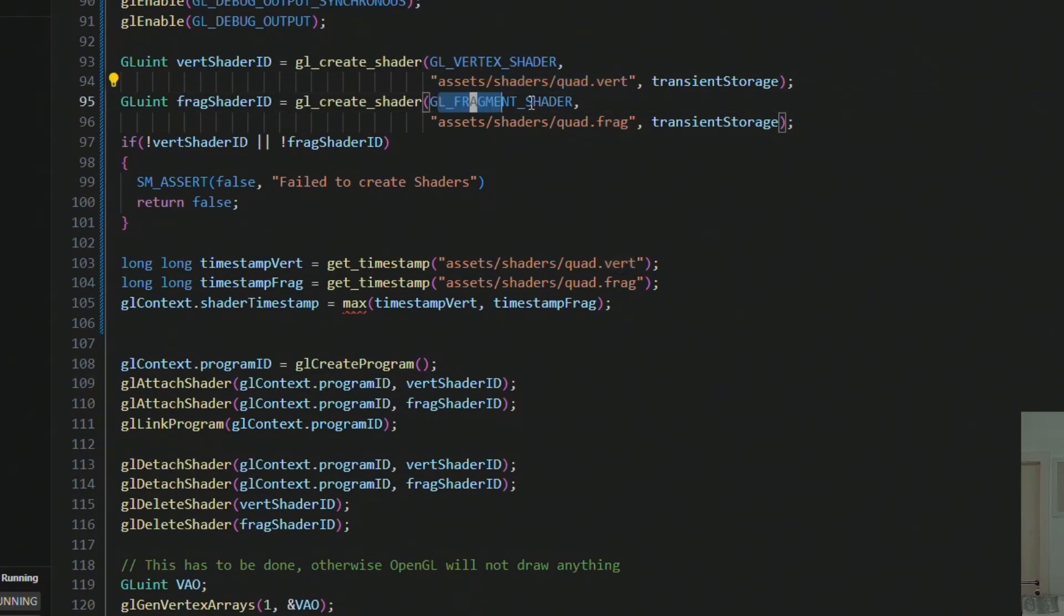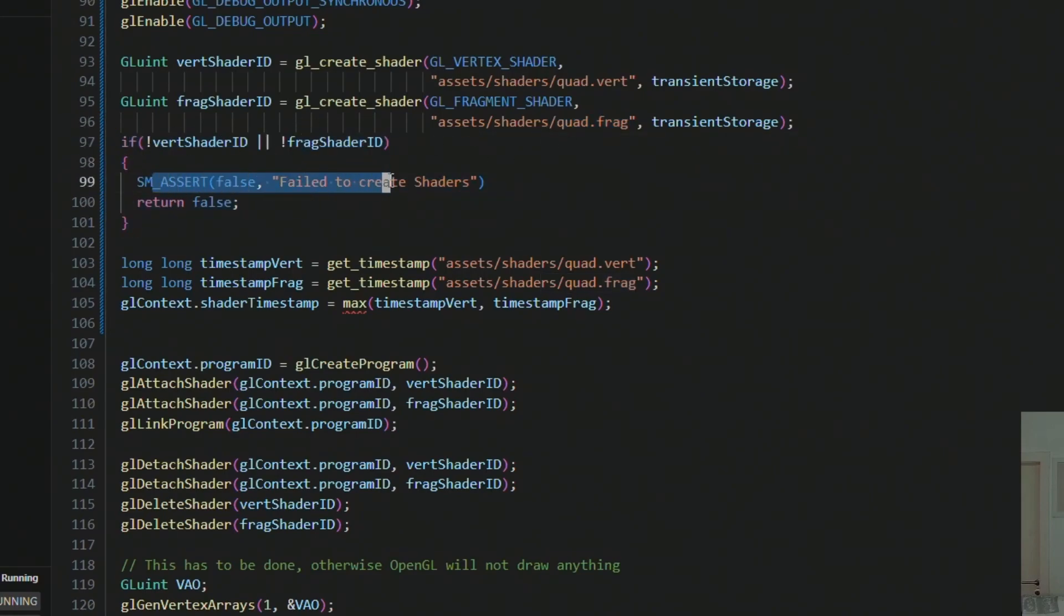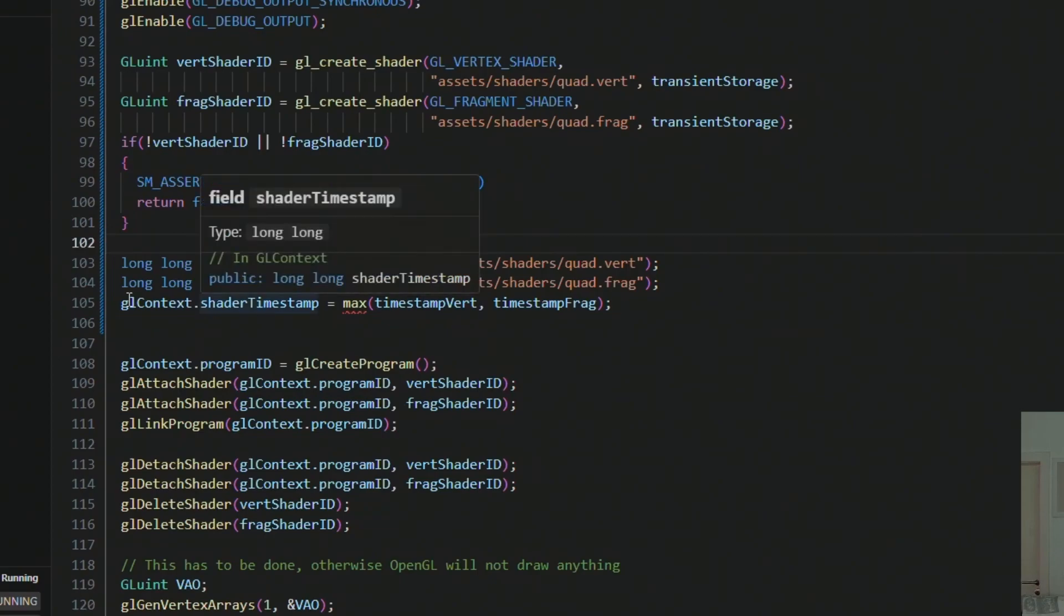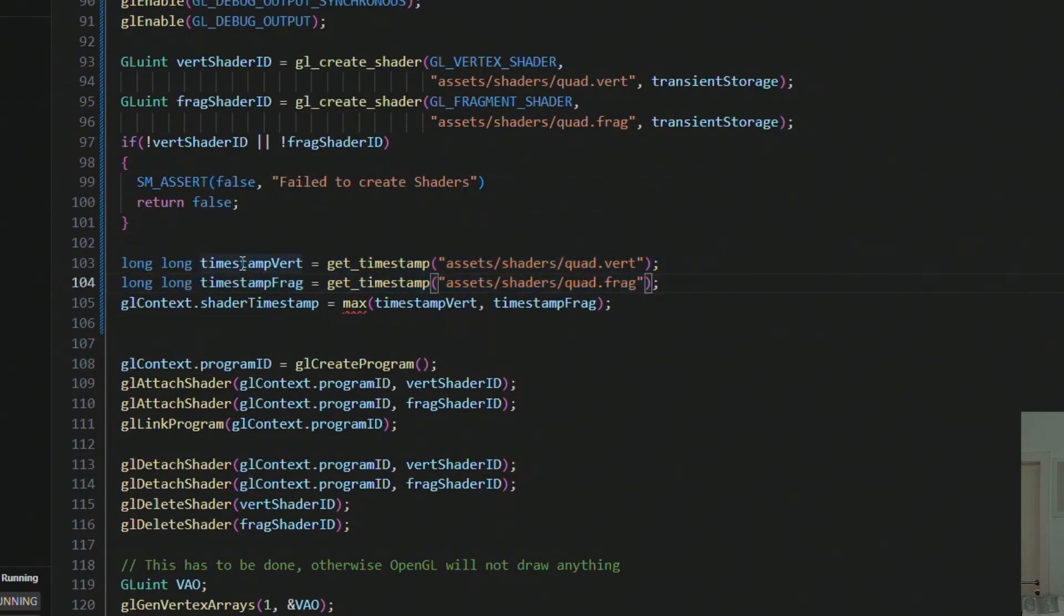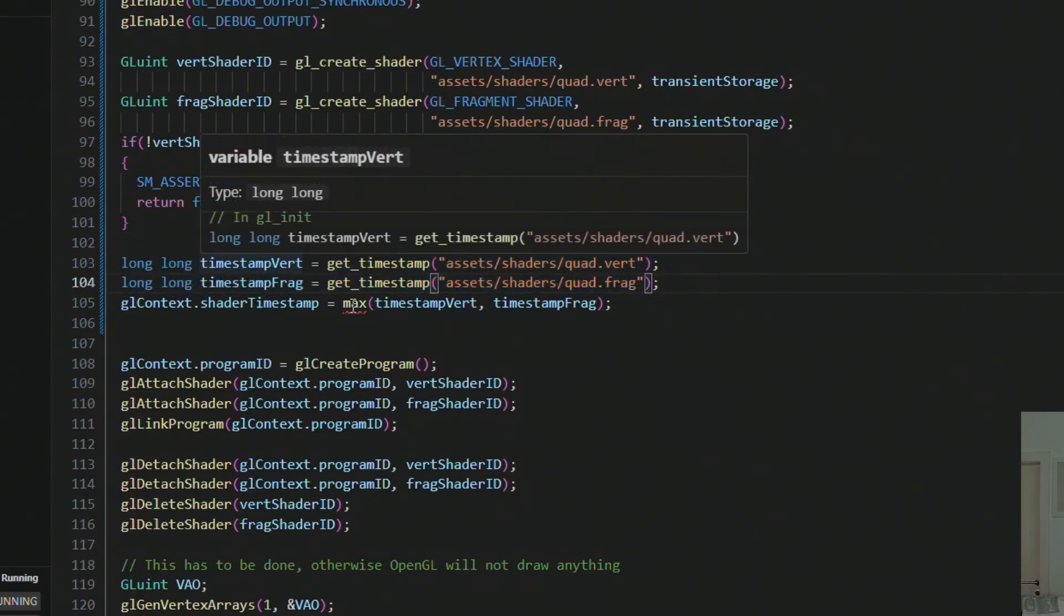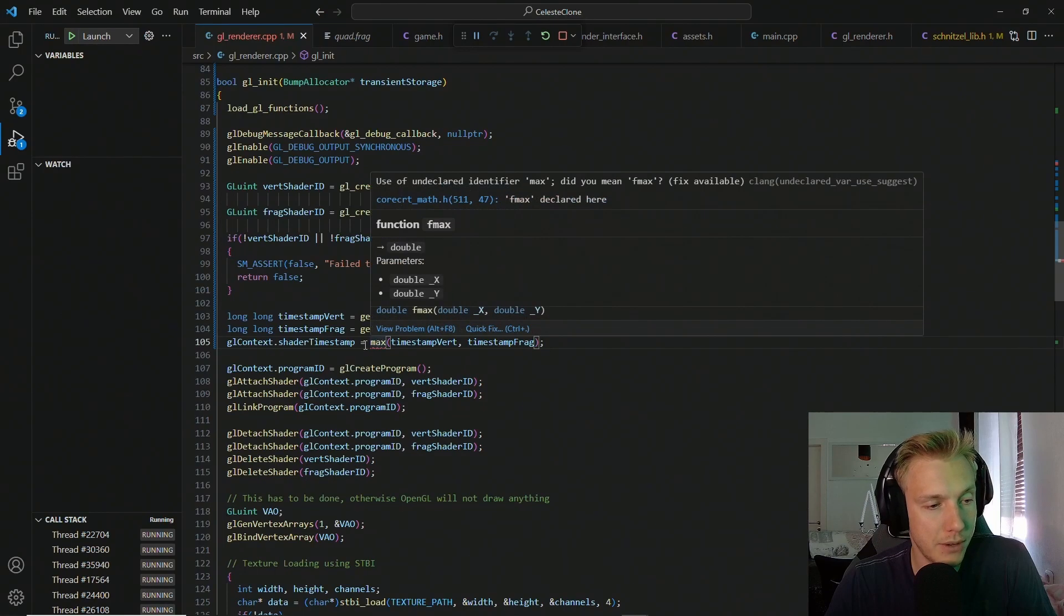We also do error checking here. If we are unable to create them or load them, then we return false. If we are able to do so though, then we are storing both of their timestamps and we use the maximum of the two as the shader timestamp.